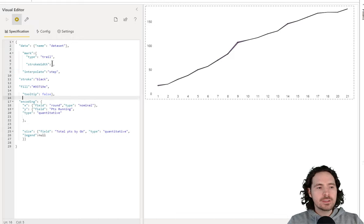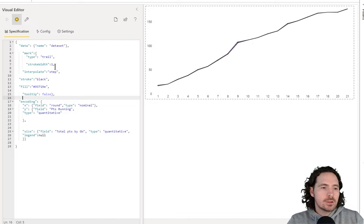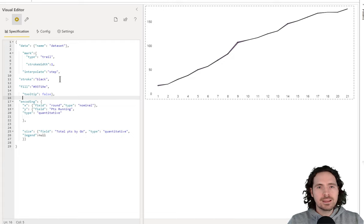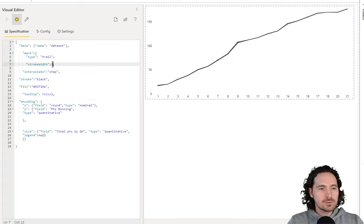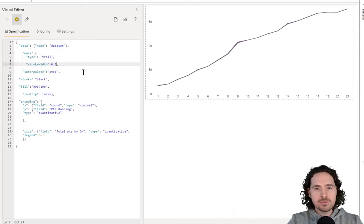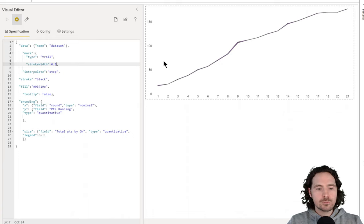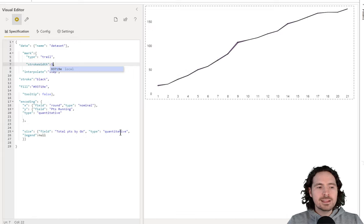Let's look at these things now. Stroke width, for example. The stroke itself is basically the border. So if I change the stroke width from 1 to 0.5, you can see that the border got a little bit smaller. It's not a big border anyway, and maybe it's better to show that on a different sort of visualization. So if we change that — instead of showing a trail, let's do something like a bar.